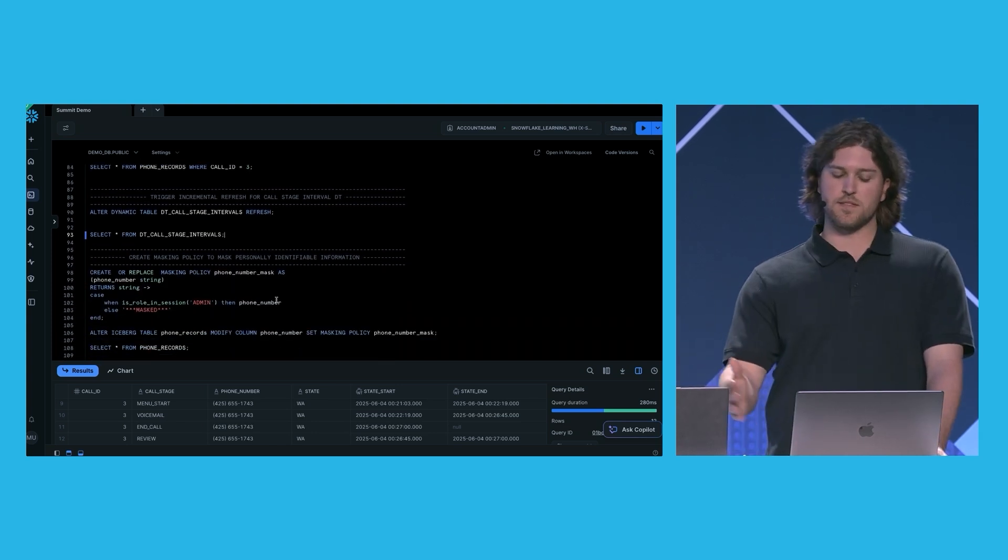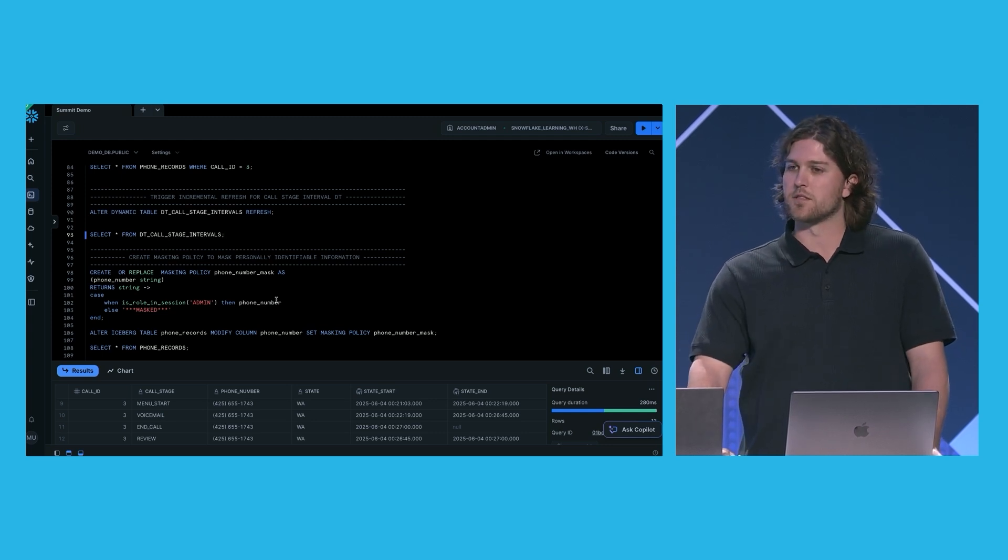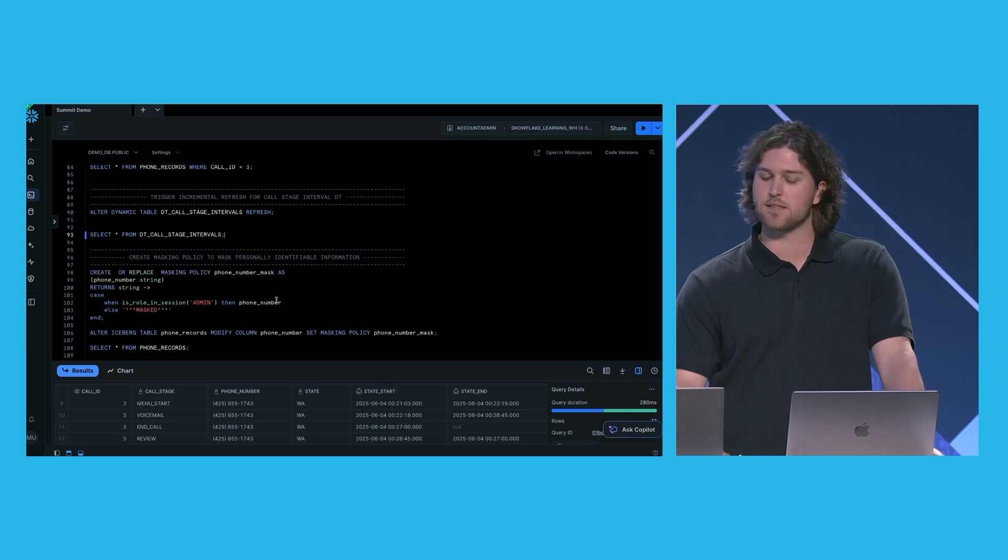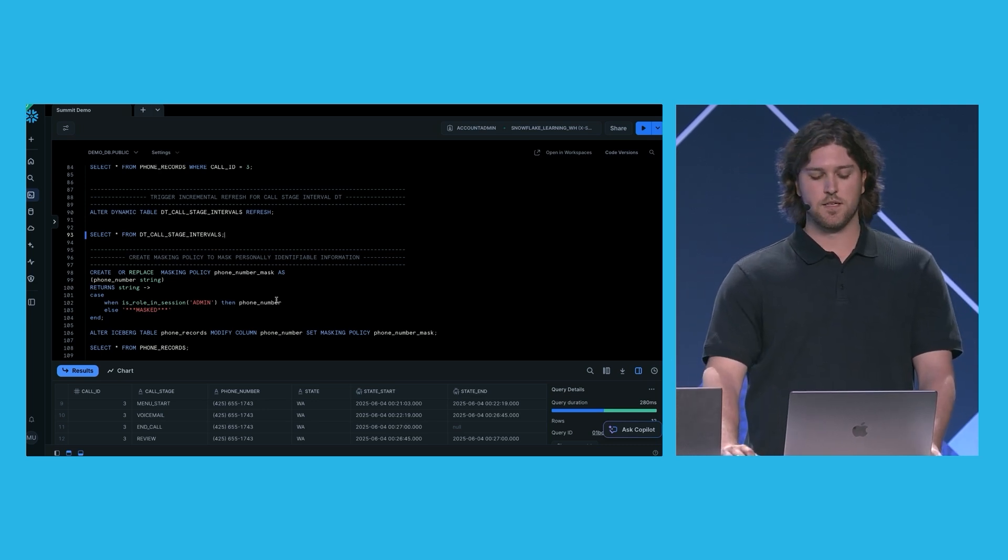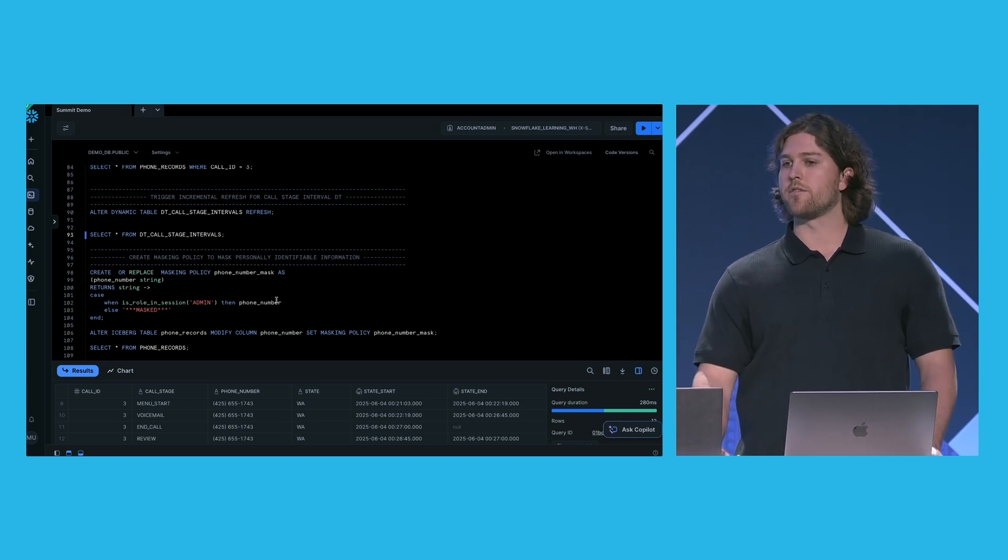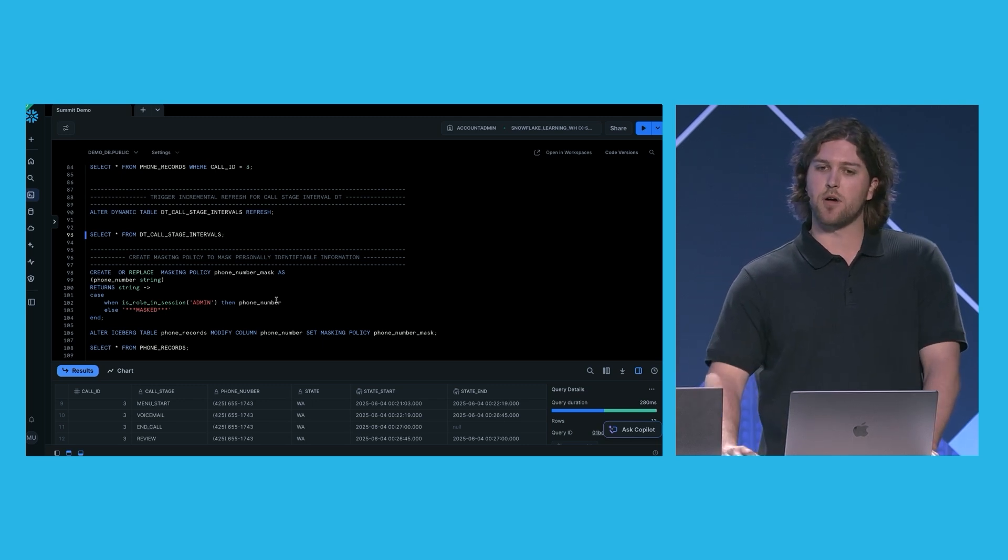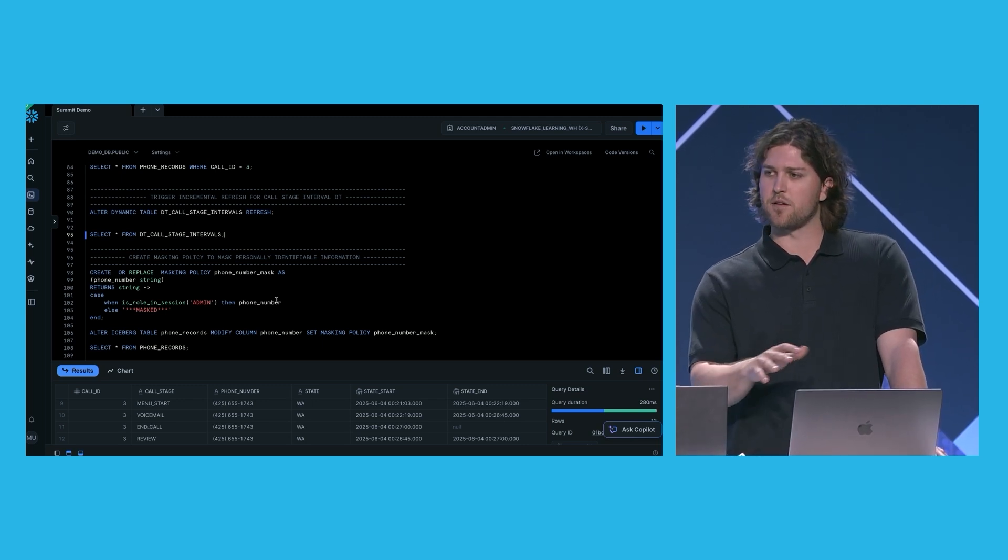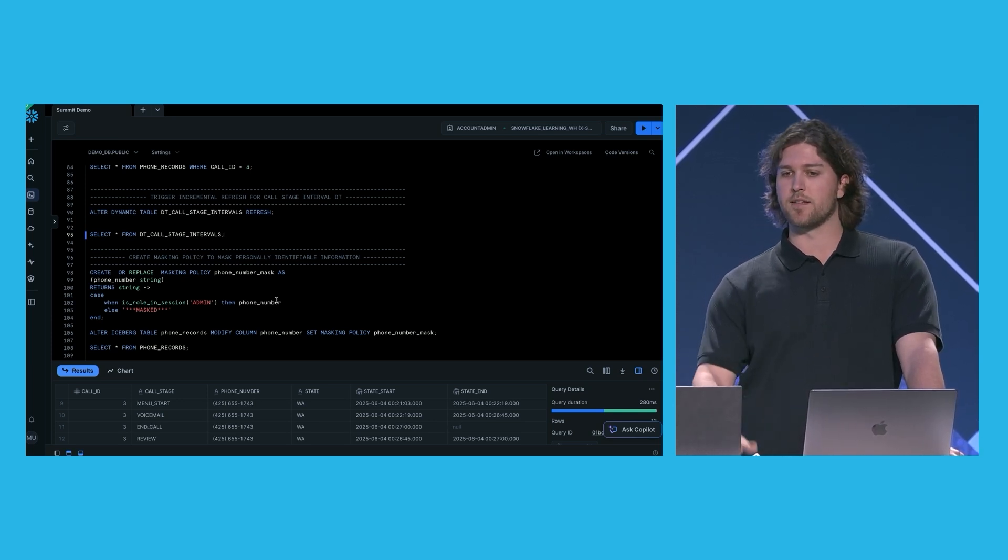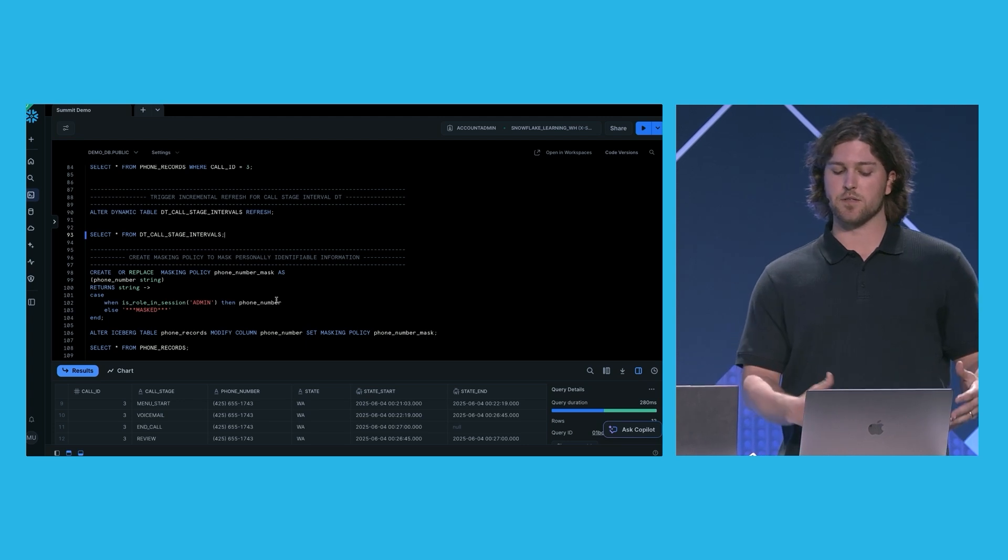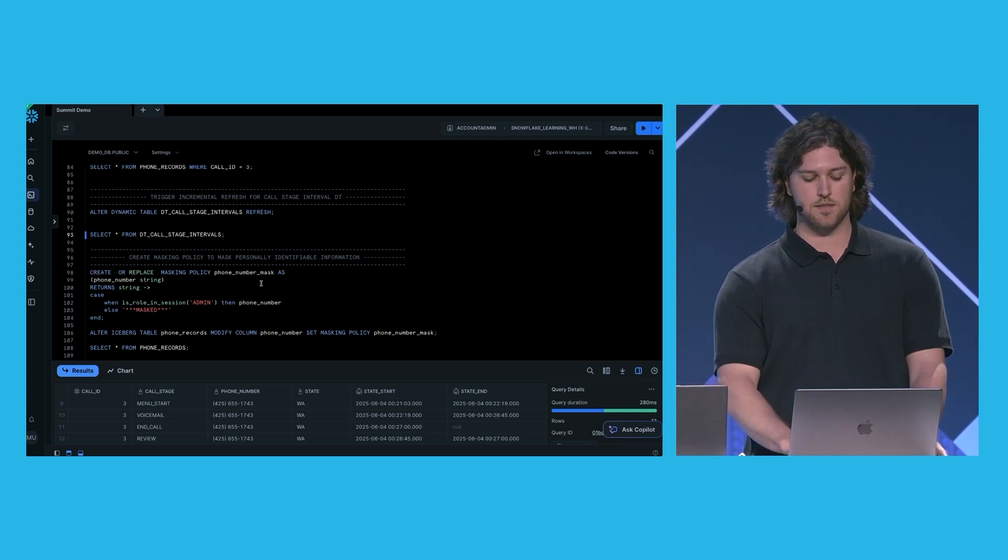Okay, so the data that we're dealing with contains some personally identifiable information. In this case, phone records. Our analysts shouldn't be able to see this data unmasked. We need to stay compliant with our company's privacy policies. To address this, we're going to create a masking policy that masks all the phone numbers for everybody except our special privileged admin role. And then we're going to attach this masking policy to the unmanaged table. The nice thing about attaching this to the base table is that the masked data is going to be inherited by all the downstream dynamic tables. So we don't need to worry about continuously masking data or figuring out which data can be plain text and which needs to be masked.